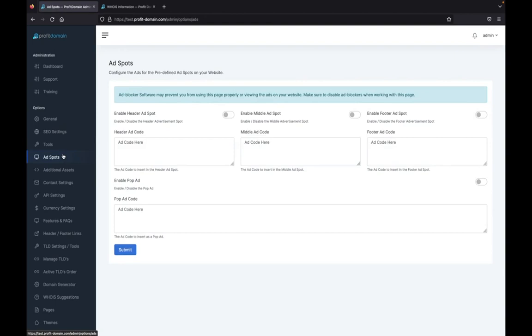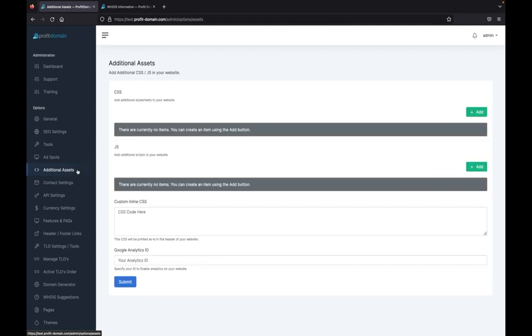The most important part - you have ad spots where you can enter ads in four different locations on Profit Domain. You can enable them from right here, put in any code you want or just text and it will pop up directly on your site. It's the best way to monetize Profit Domain.